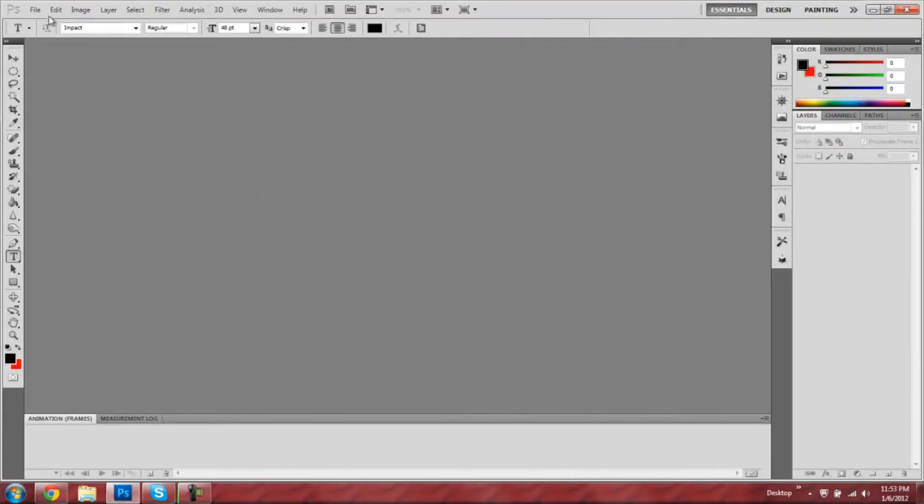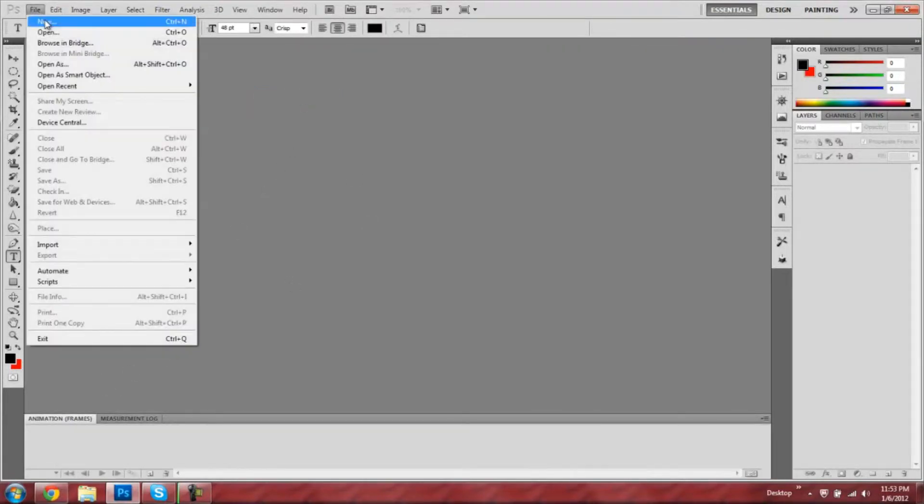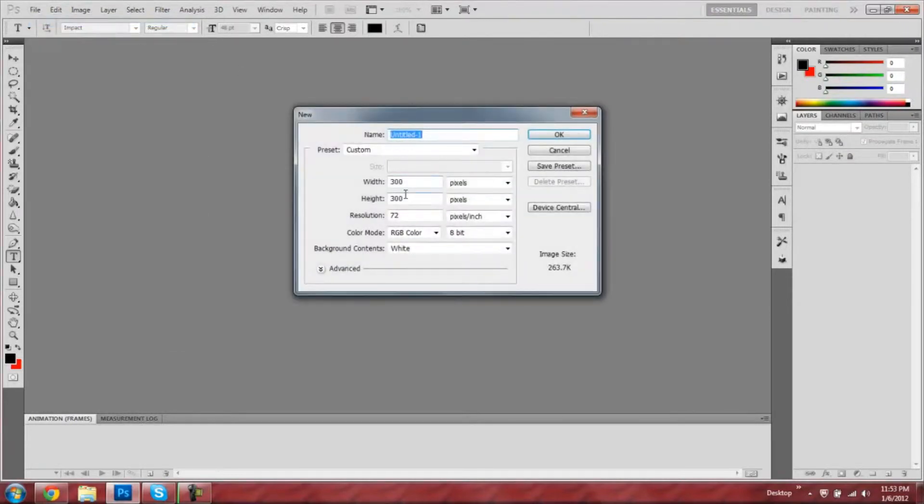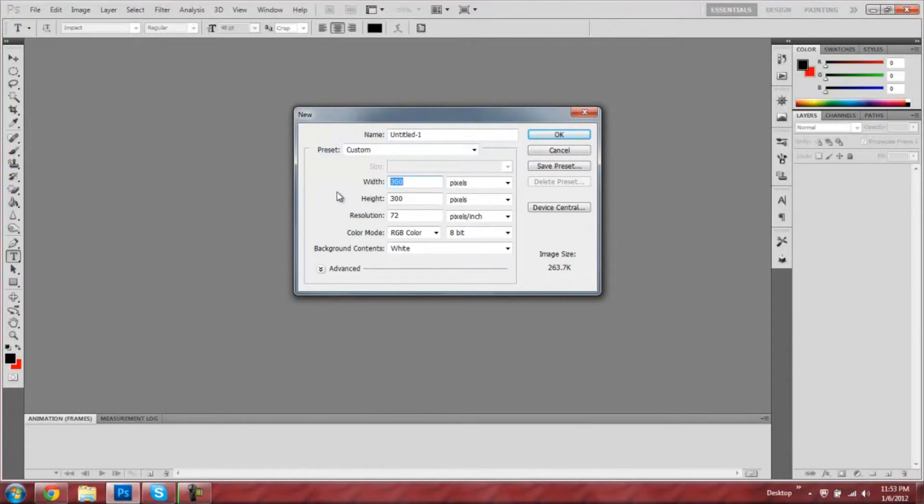Next thing you're going to do is start a new project, which you probably already knew. I'm going to make mine, I don't know, let's go 900 by 900.